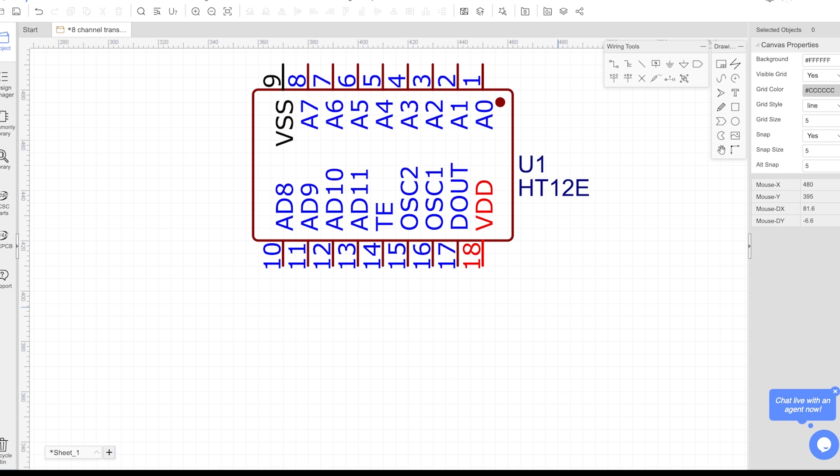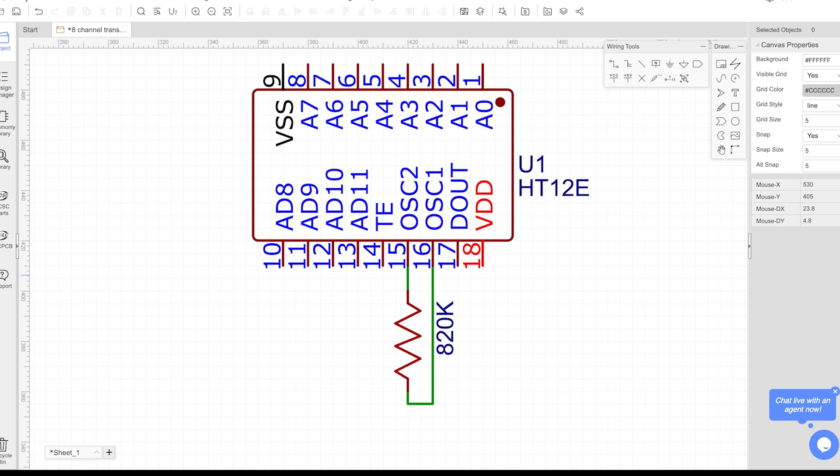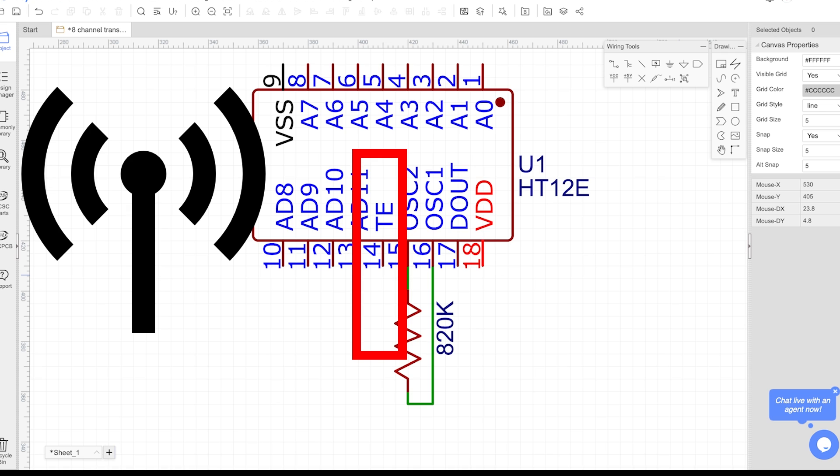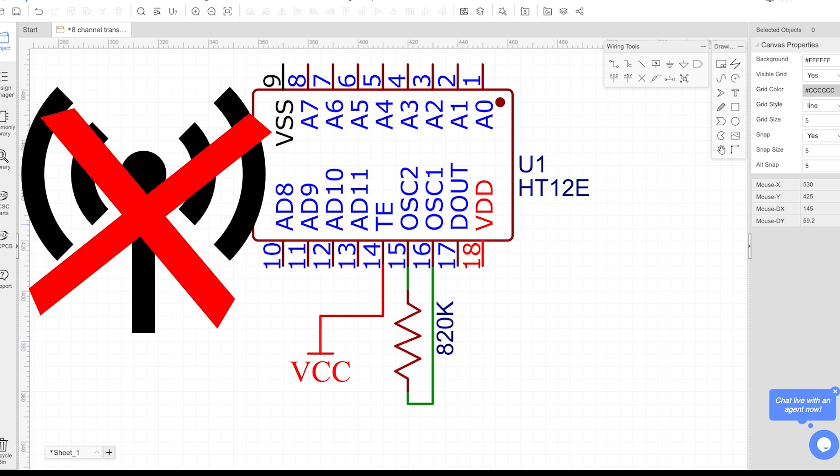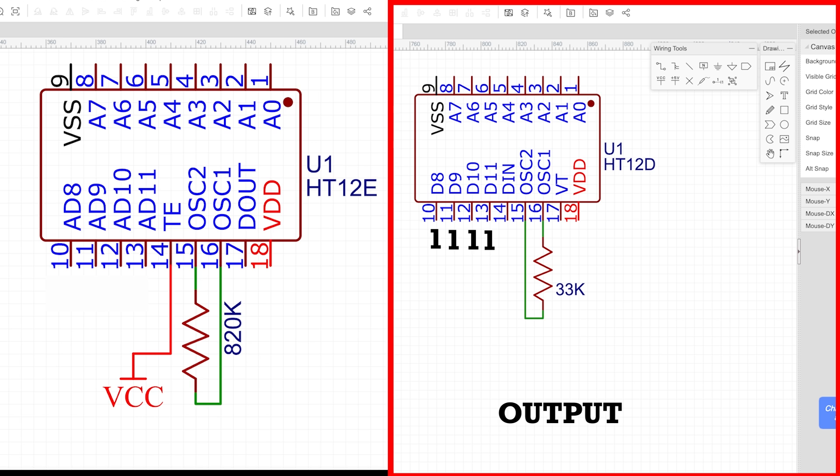An external resistor is connected to the OSC1 and OSC2 pins to set the oscillator frequency, which determines the rate at which data is transmitted. The transmission is enabled by setting the TE pin to low. When TE is high, the transmission is disabled, and the output remains high impedance, meaning it does not interfere with other signals.